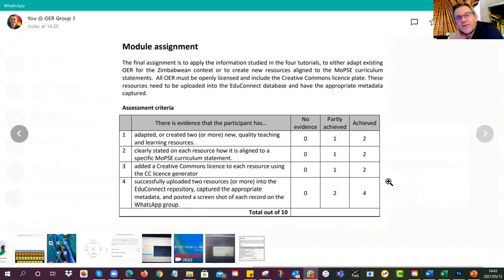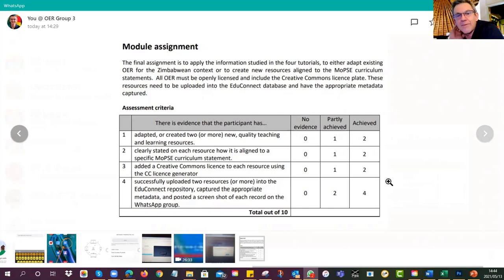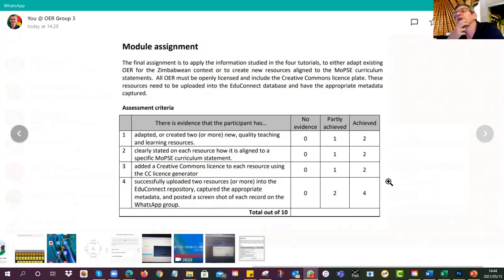Quite a lot of you have been complaining about connectivity — group three seems to be having more problems than groups one and two. We want you to capture all that in the survey. Please make sure you're available at 14:00 hours tomorrow. We're going to wrap up, showcase some of the new OERs going into the repository, and there's an evaluation.